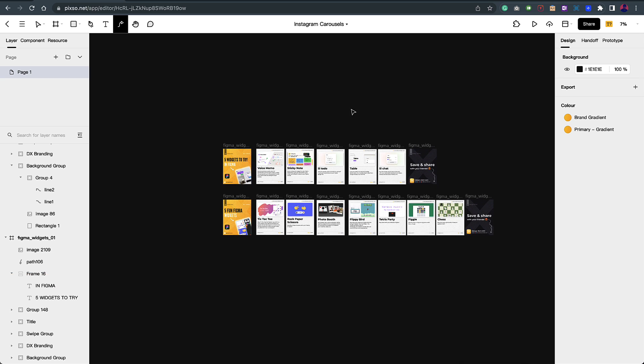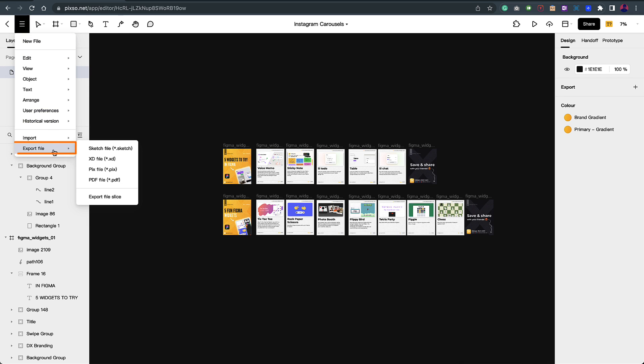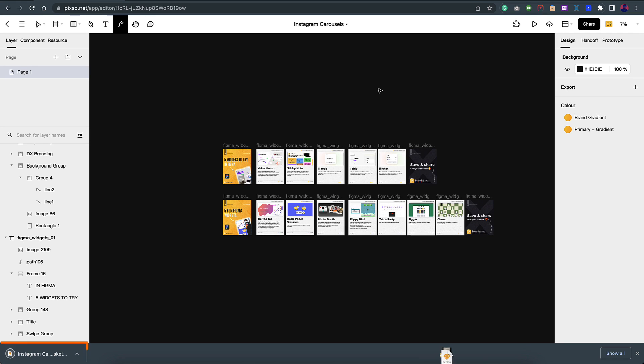Now let's see how we can export it into different formats. I just need to go to the file option and you have an export file option. Here you can see different formats. Let's export it as a sketch file. I just click on this and it starts exporting it in .sketch format. There you go, it has converted it in the background and downloaded the file here.